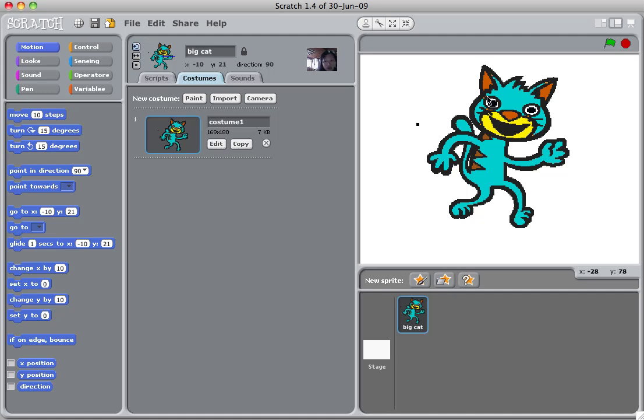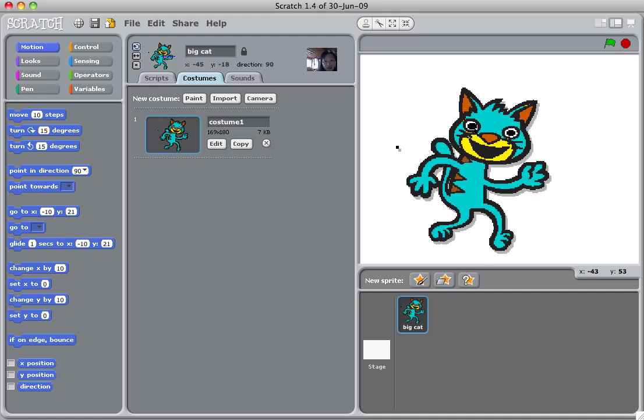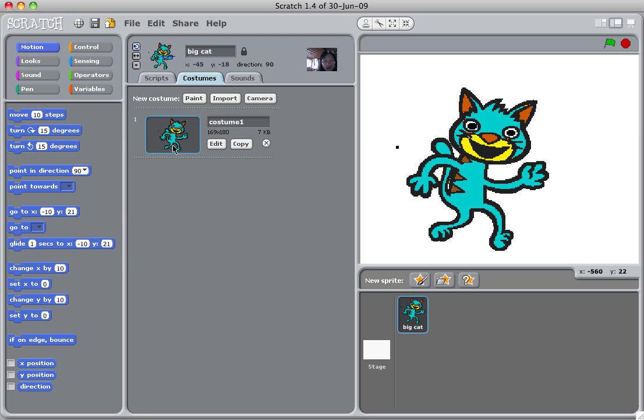And then you can see the cat has become an alien-like blue cat. So I hope you find this interesting and you can go practice on your own, maybe create any other cool sprite. And we'll see you next time.